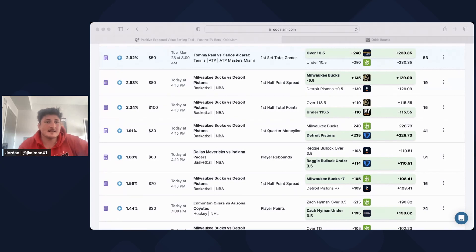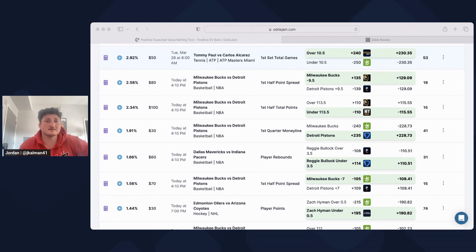What's going on, guys? Today, I'm going to explain to you why it's so important to have multiple sports betting accounts when trying to become a profitable sports bettor.